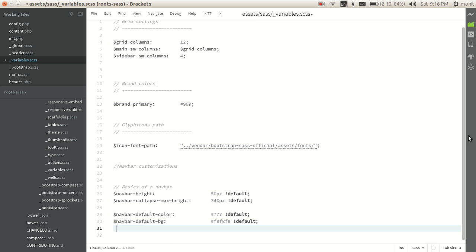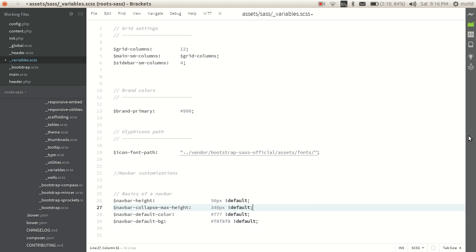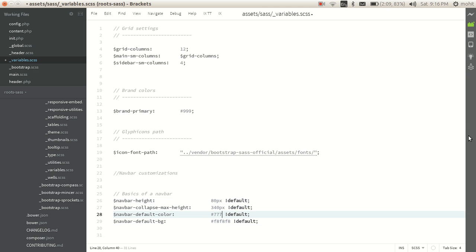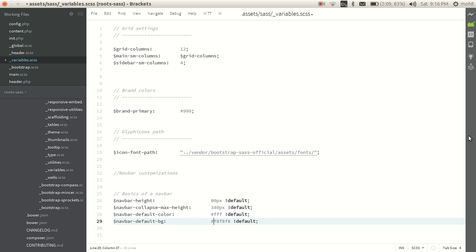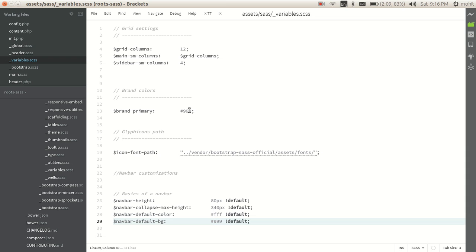Okay, so I will be changing these four variables. Let me increase the height of navbar and change the default color. It will be ff, and default bg color let me change it as well.